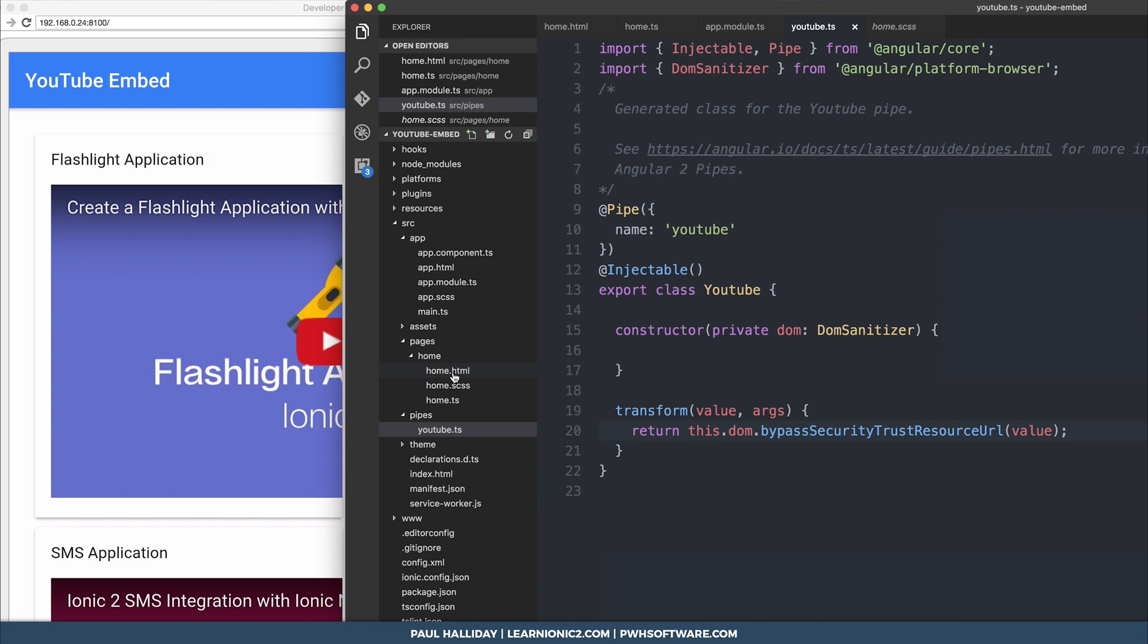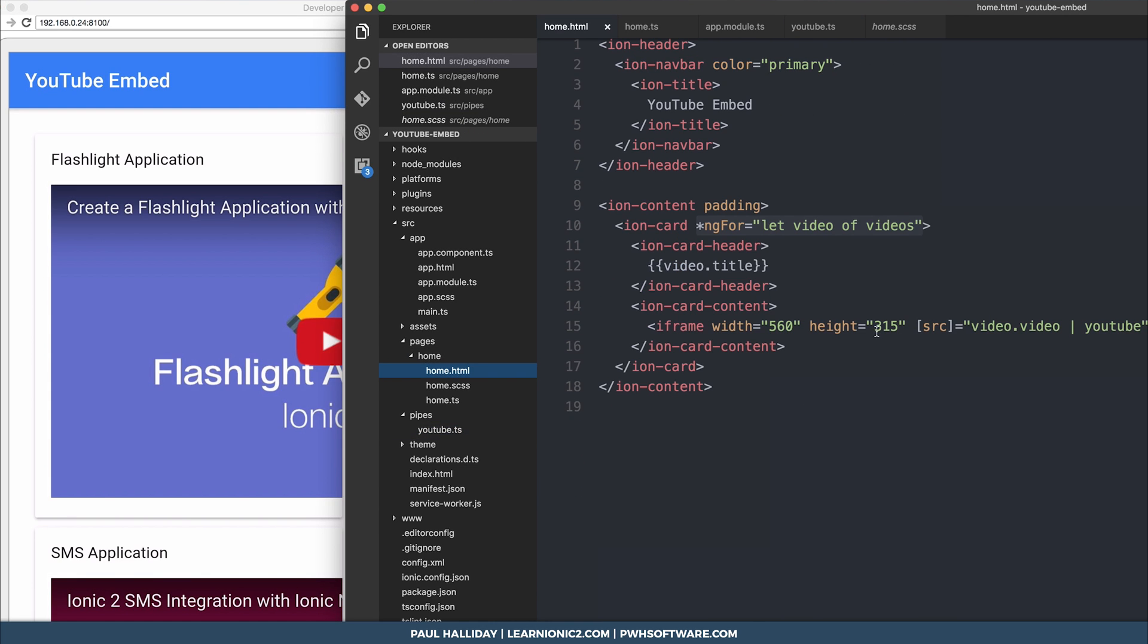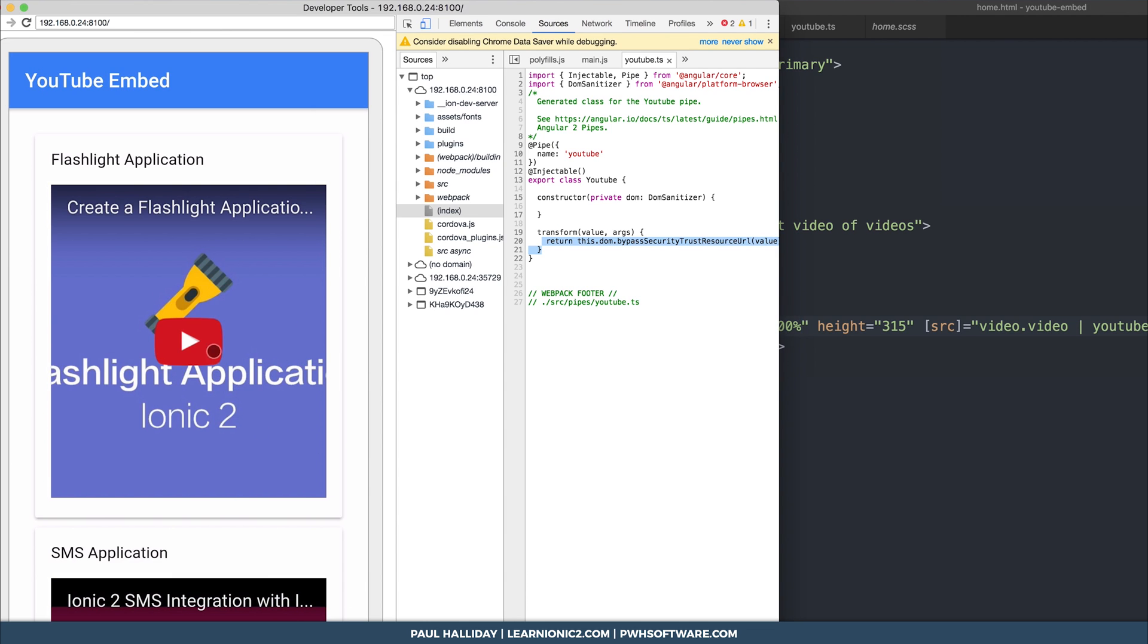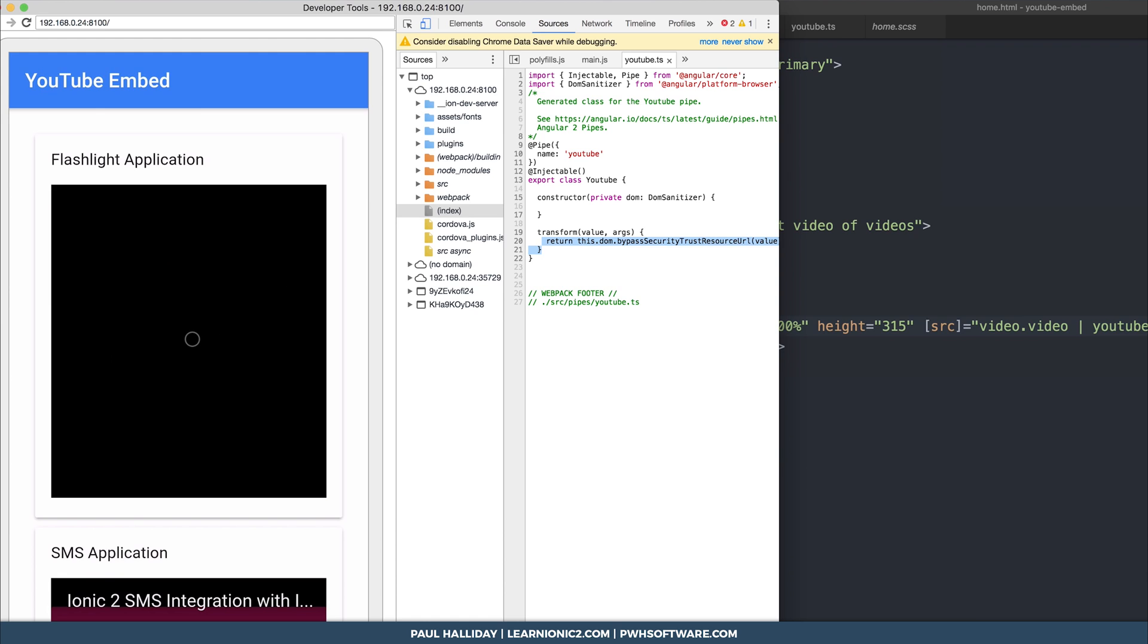We can make this a little prettier if we go back here and instead of width being 560, we make it 100%. There you go, it fits now inside the card. We can press play and see the card plays the YouTube video within the app.